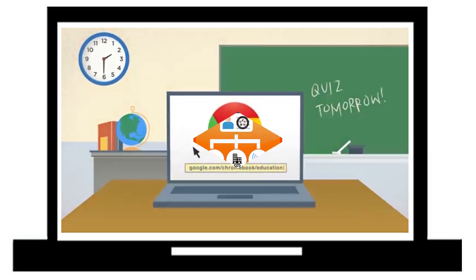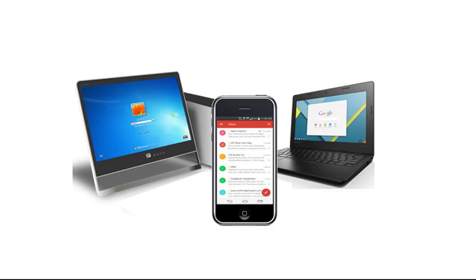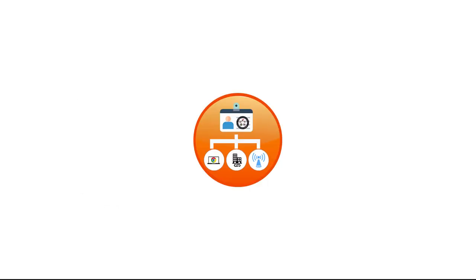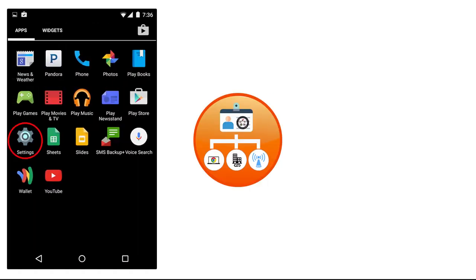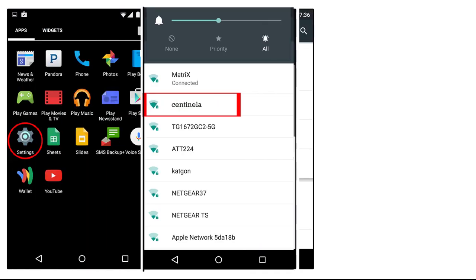The students' network credentials are not just for the Chromebook. They can also be used to access Wi-Fi when on campus for any internet-connected device, including personal phones and tablets.